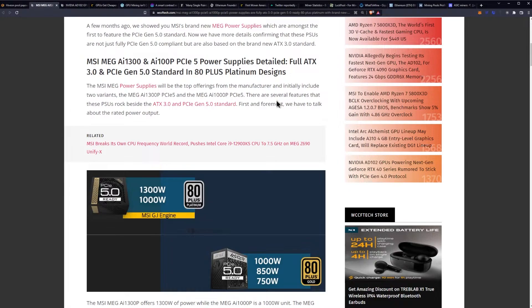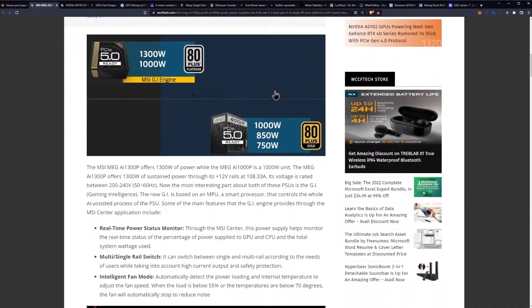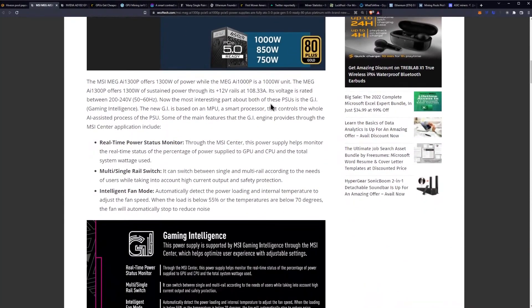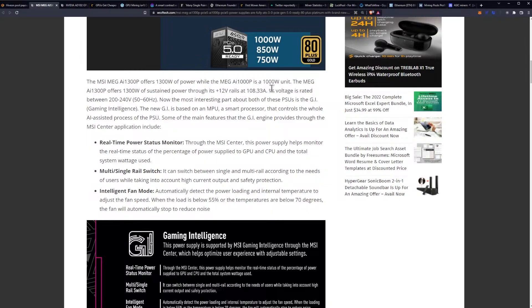There are several features that these PSUs rock besides the ATX 3.0 and PCIe Gen 5 standard. First and foremost we have to talk about the rated power output. The MSI MEG AI 1300P offers 1300 watts of power while the 1000P offers a thousand watts of power.